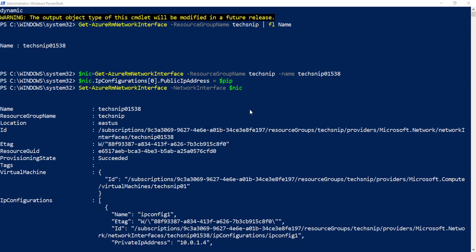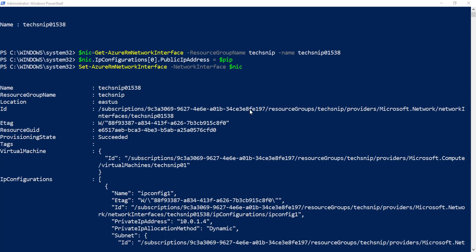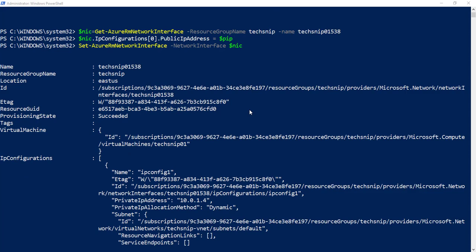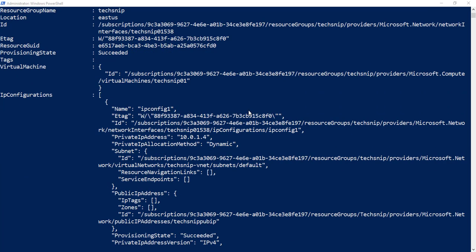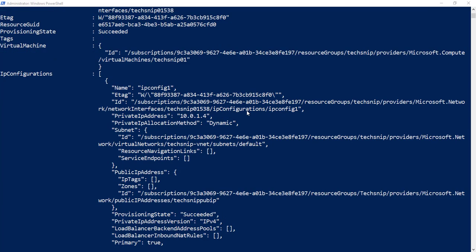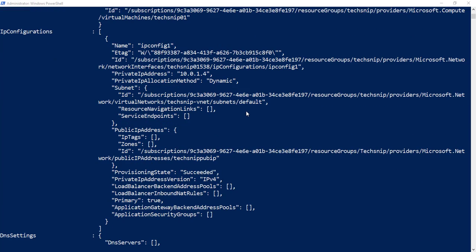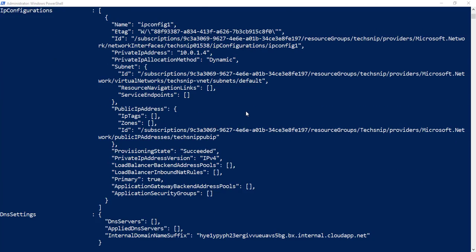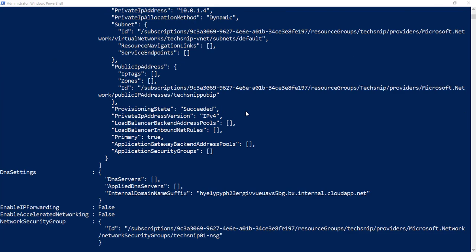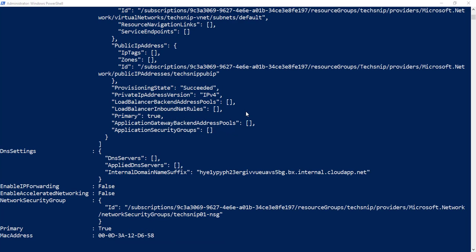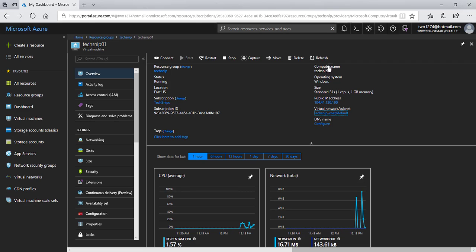Finally, we verify in the Azure portal that the public IP address 104.41.130.190 has been allocated to our virtual machine, and from there we can RDP and access that machine normally.